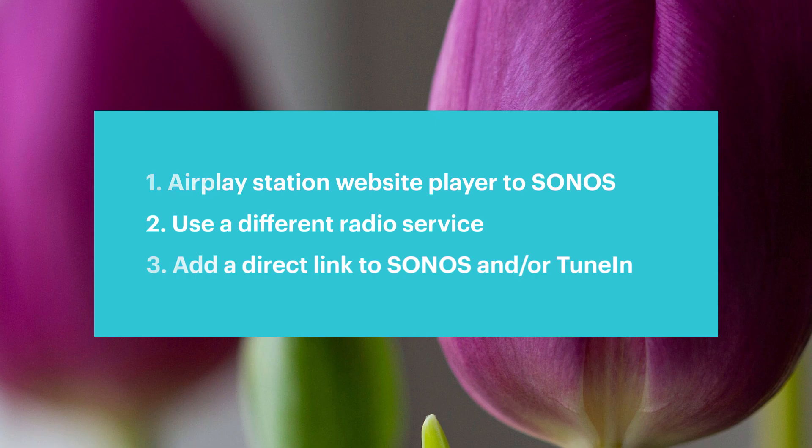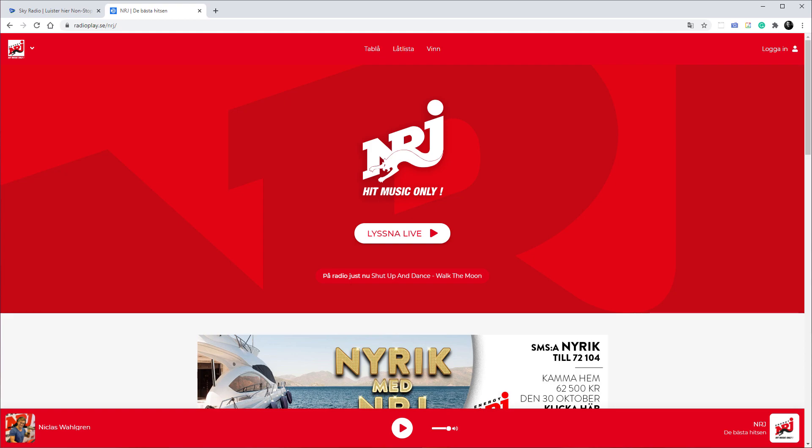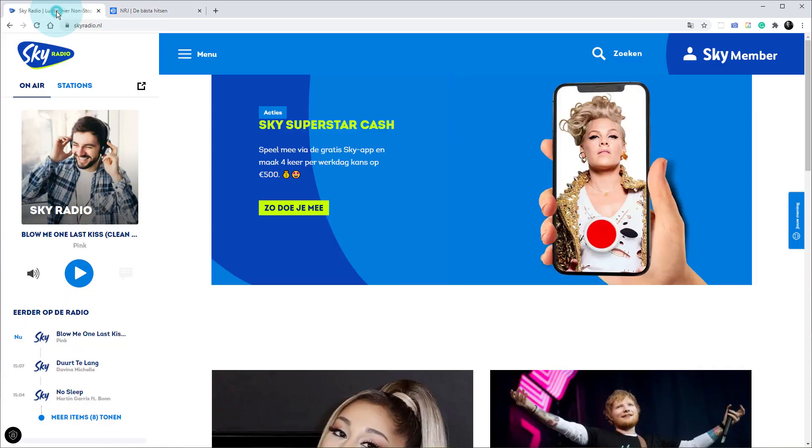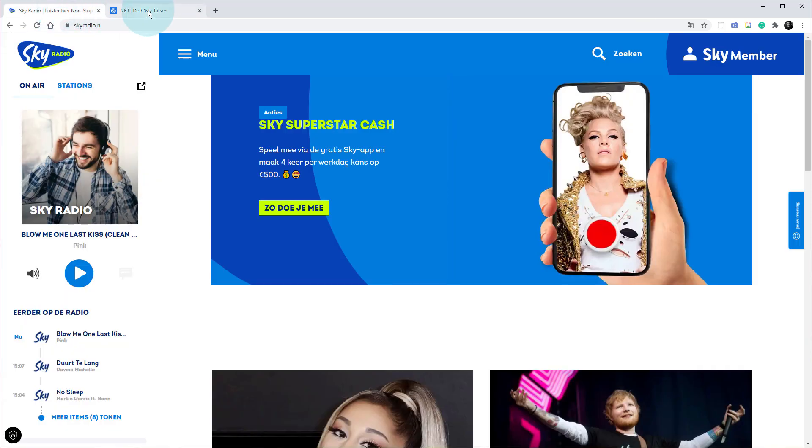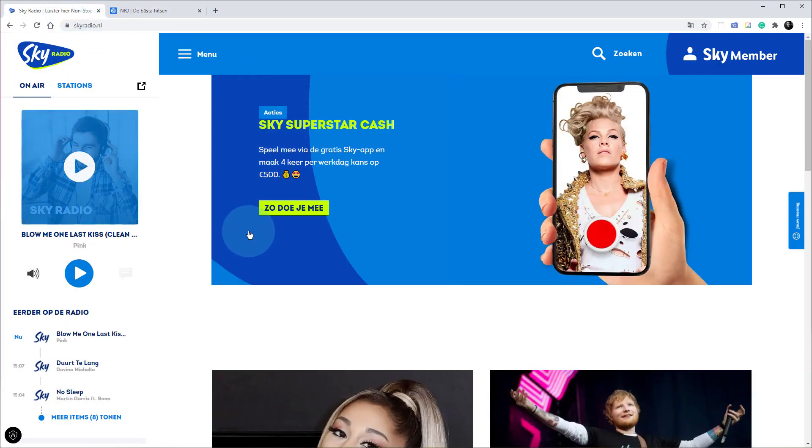First thing you need to do is go to a browser and open up the website for the station that you're interested in. In my case I'm doing two for you here today - I've got Sky Radio and I've got Energy Sweden. They are two stations that I listen to and I'm interested in doing. I've tried Sky Radio already and I know this works.